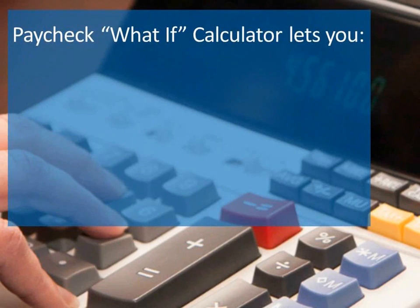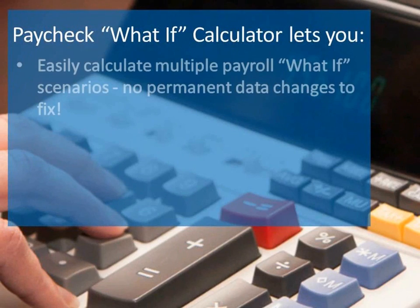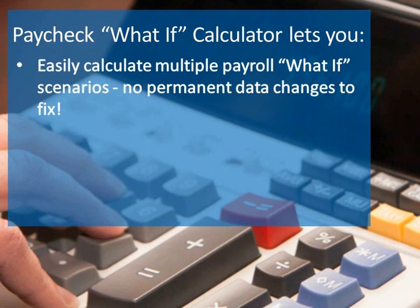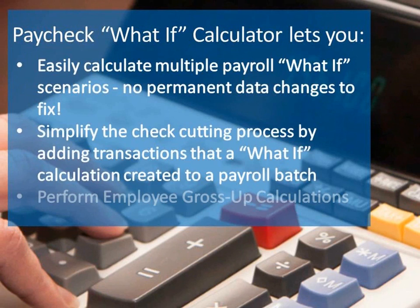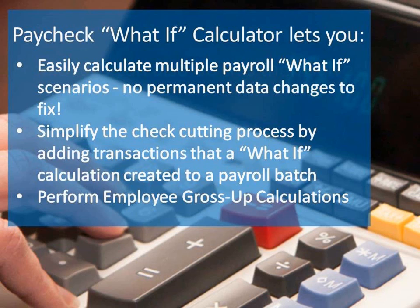Paycheck What-If Calculator allows you to easily calculate multiple payroll what-if scenarios with no permanent data changes to remember to fix at a later time. It will simplify the check cutting process by adding transactions that a what-if calculation created to a payroll batch. And it will perform employee gross up calculations.